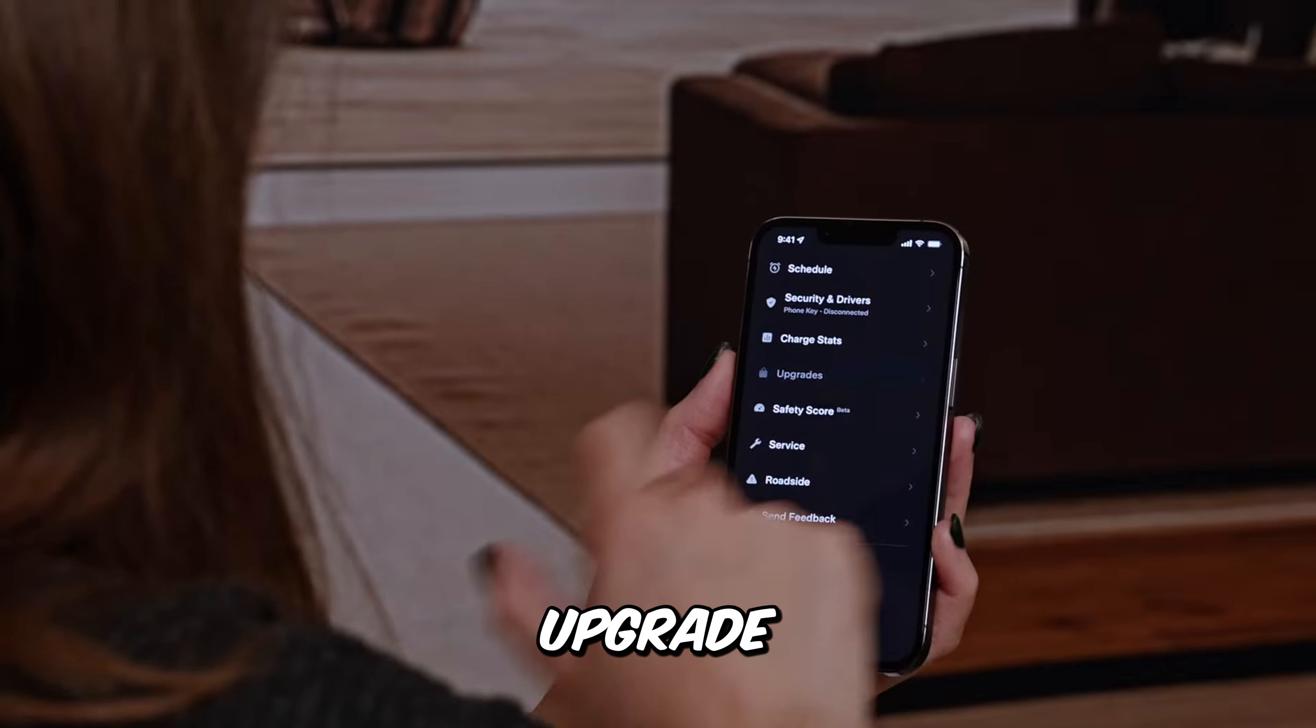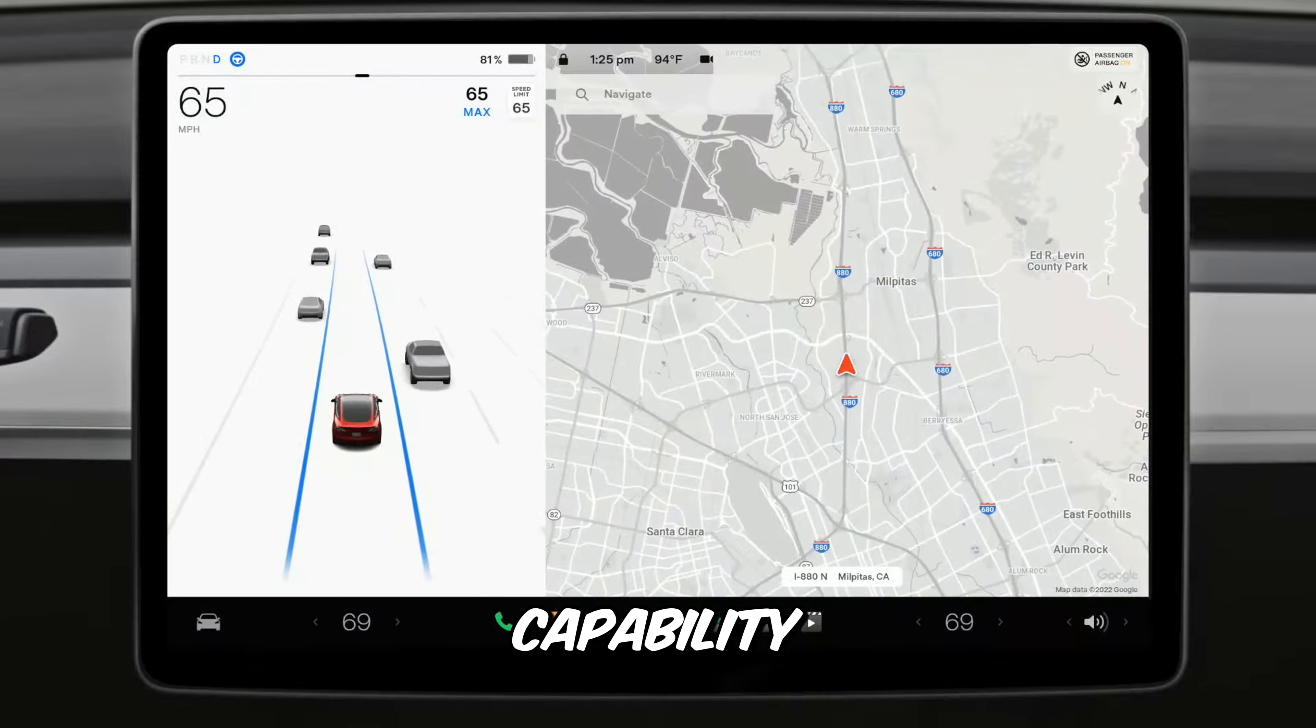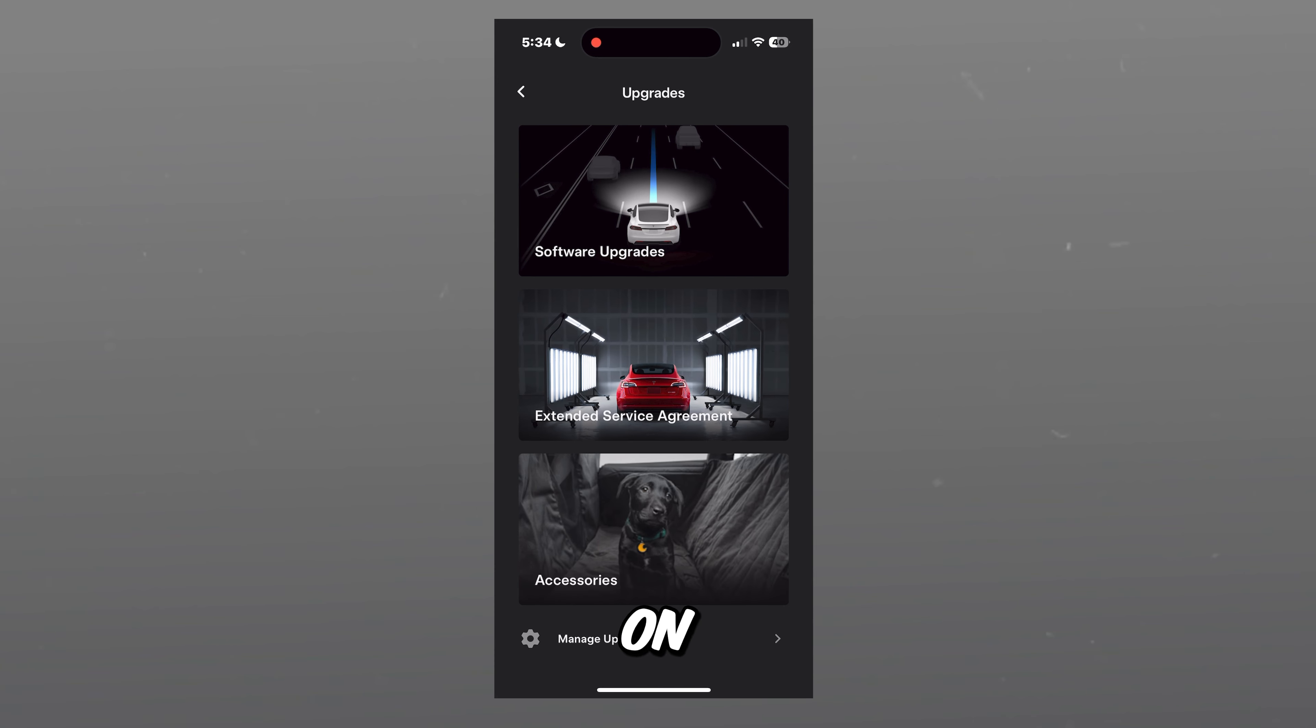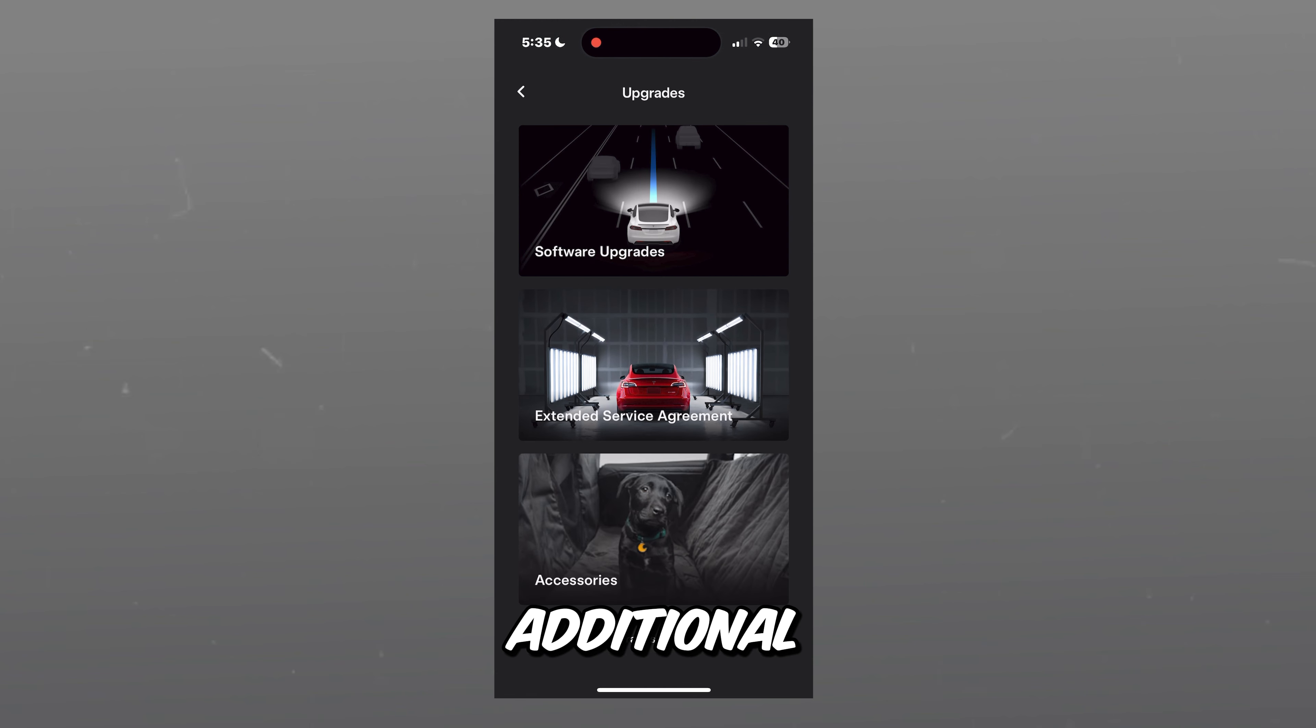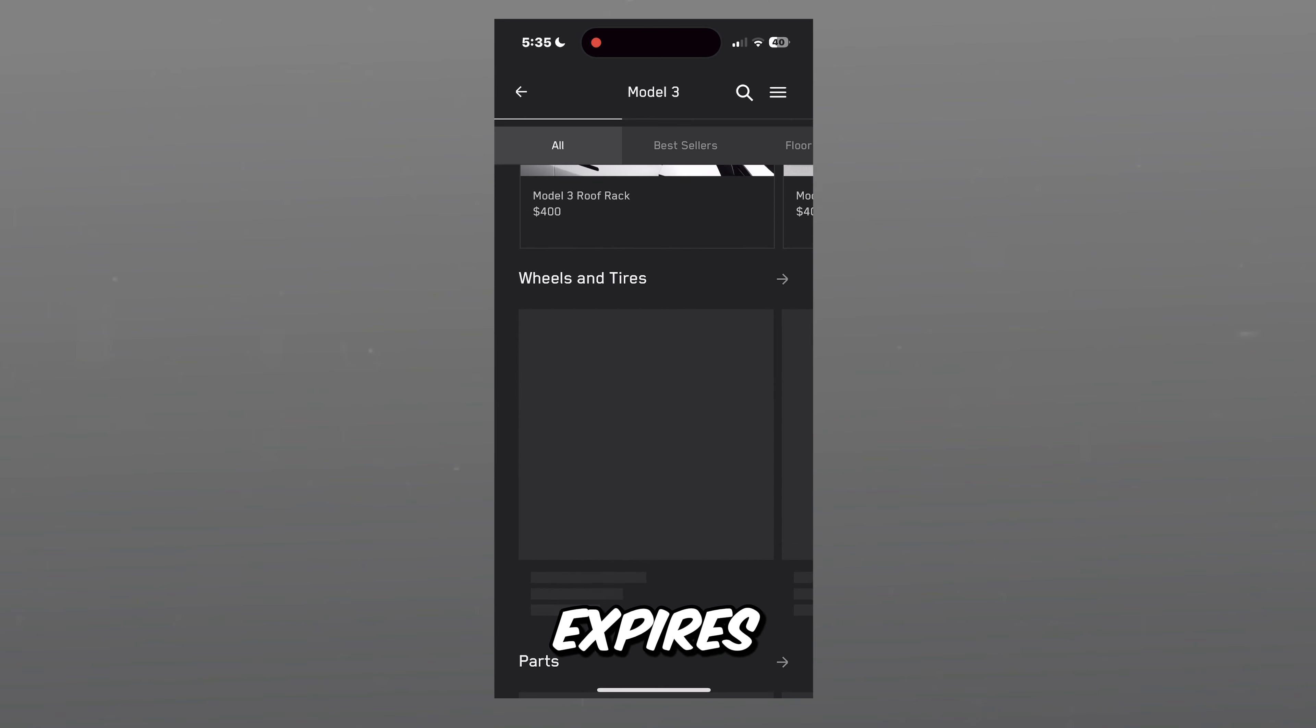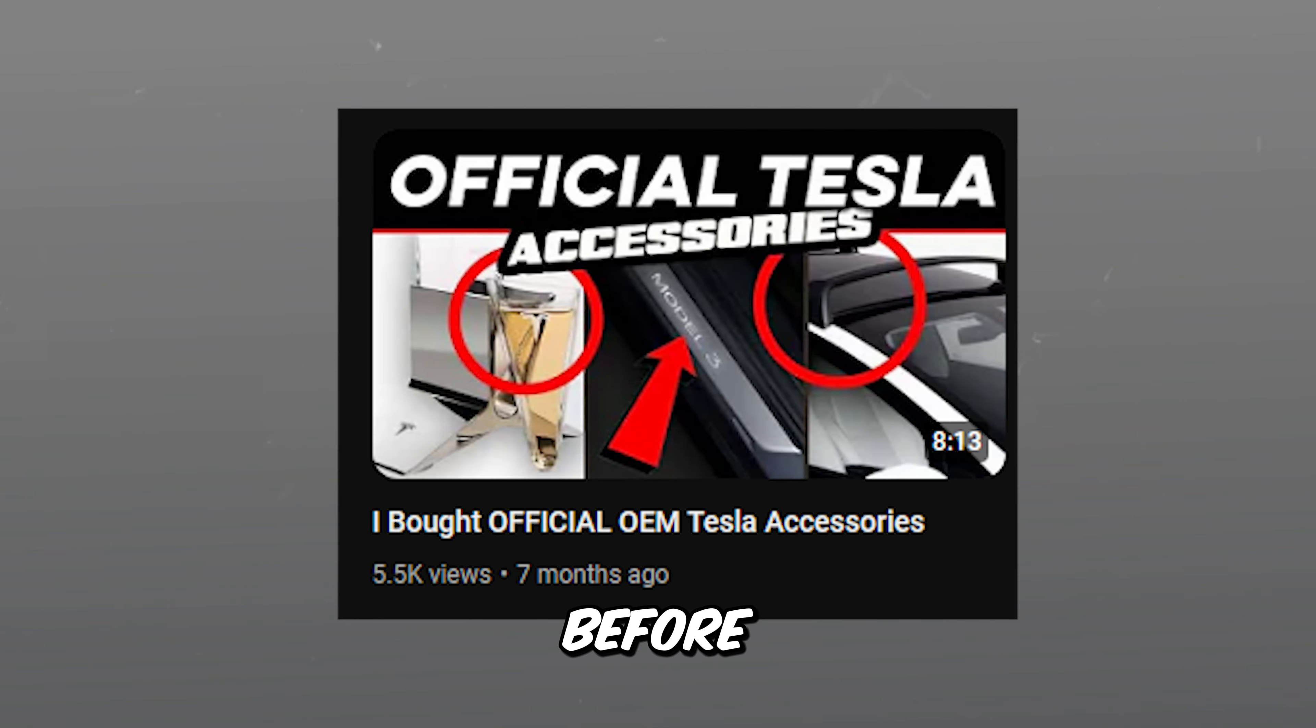In the Upgrades section, you can add features to your Tesla, like enhanced autopilot and full self-driving capability. You can either buy these upgrades in full or pay monthly. Once you purchase on the app, the function will be available immediately on your Tesla. You can also add an extended service agreement covering two years or 25,000 additional miles, whichever comes first. This extension kicks in after your basic limited warranty expires. Lastly, in the Upgrades section, you can shop for accessories. If you want to see them in action before purchasing them, check out my video on Tesla's official accessories here.